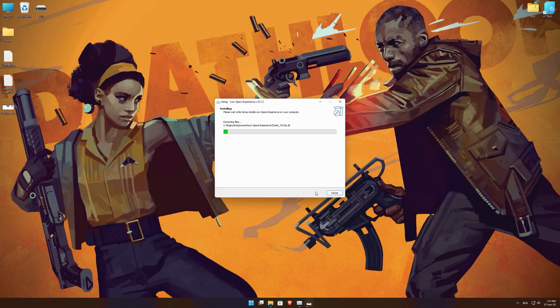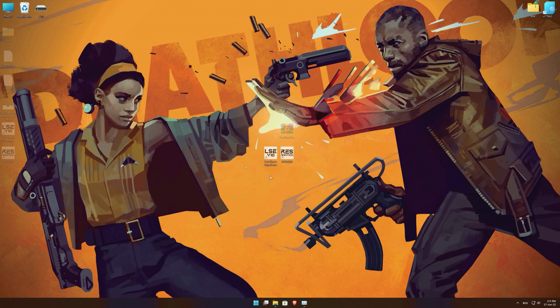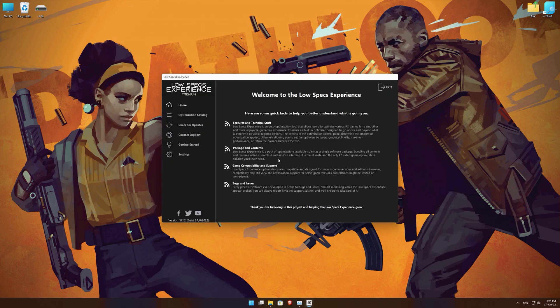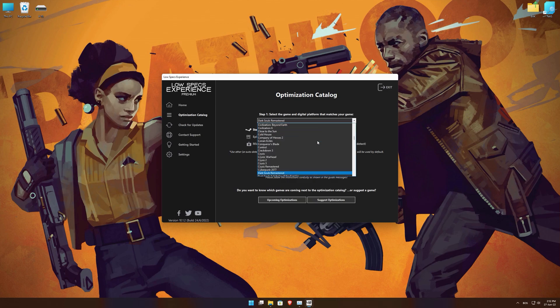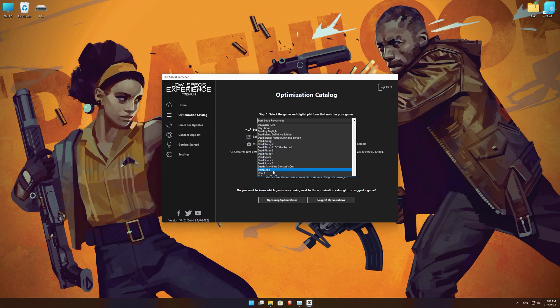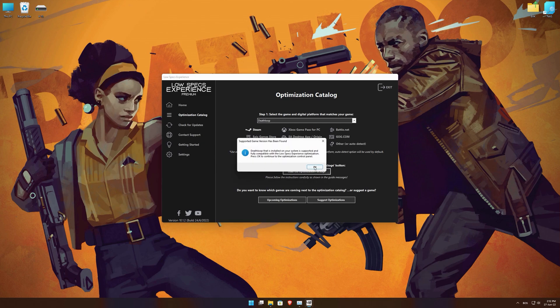First of all, start the installation process for the Low Specs Experience. Once it's done, start it from the newly created Desktop shortcut and select the optimization catalog. From the top of the menu, select the applicable digital platform, and then select Deathloop from the drop-down menu. Once that is done, press load the optimization package.